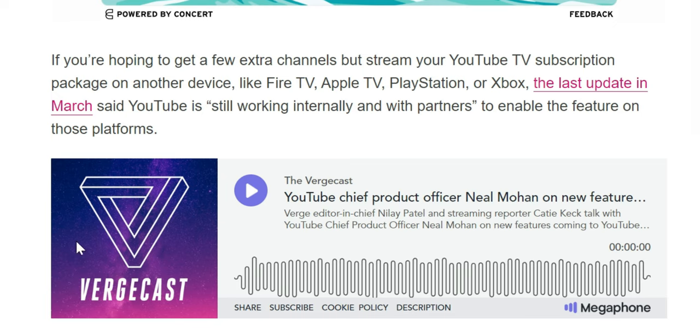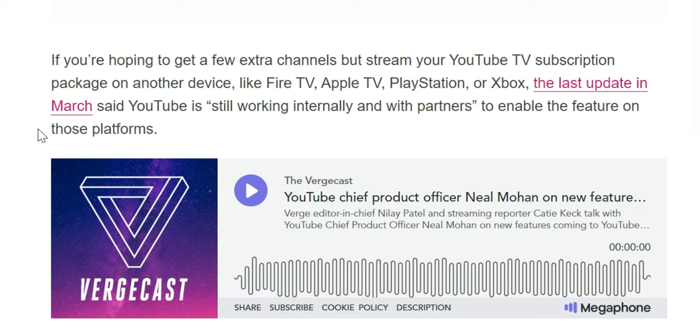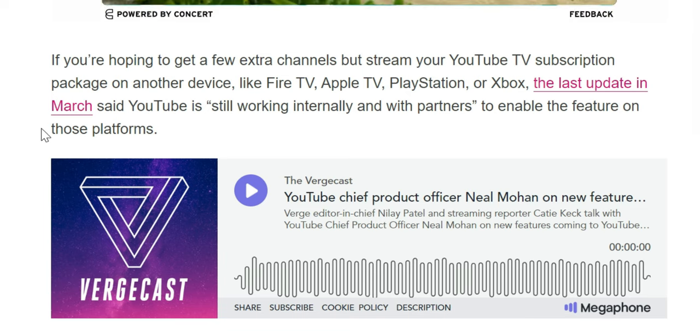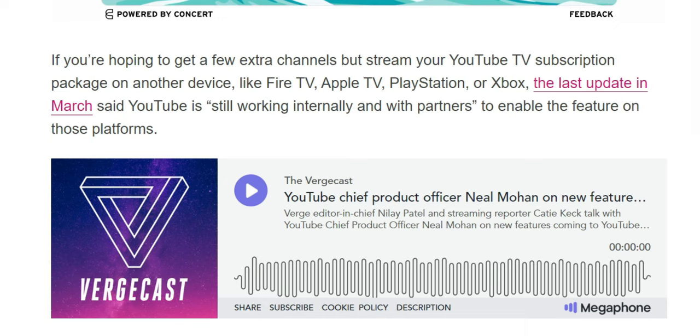Just so you know, those devices I just mentioned have not yet been updated. Just hang tight if you're on a Fire Stick, Apple TV, PlayStation, or Xbox.